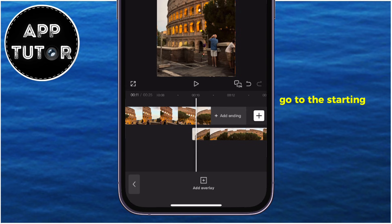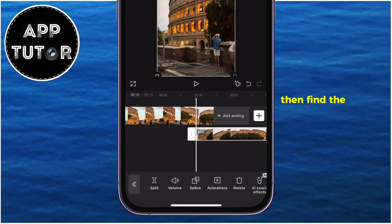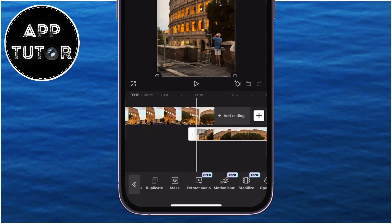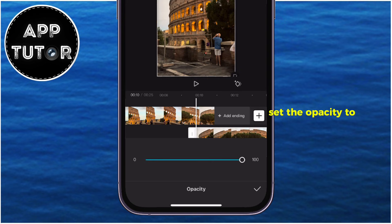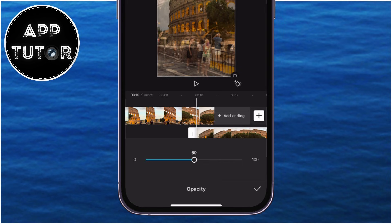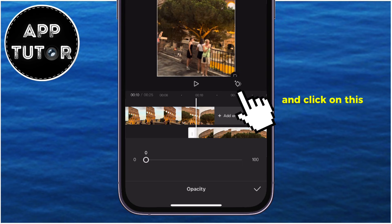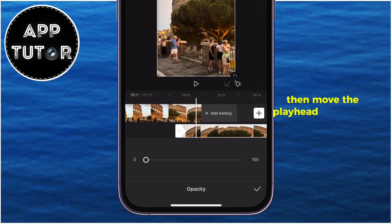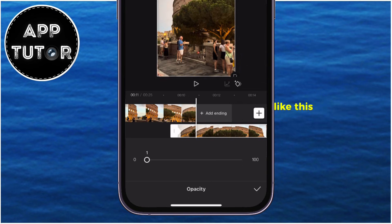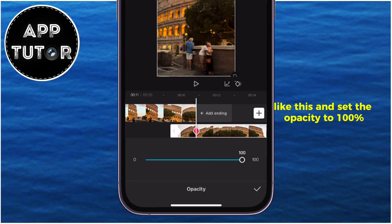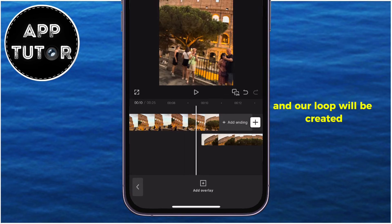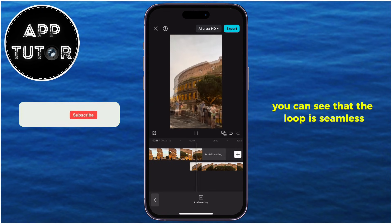Go to the starting point of the second video, then find the opacity option from the tools down here. Set the opacity to zero and click on this keyframe option right here. Then move the playhead to the end of the first video like this, and set the opacity to 100%. This will add another keyframe and our loop will be created. You can see that the loop is seamless.